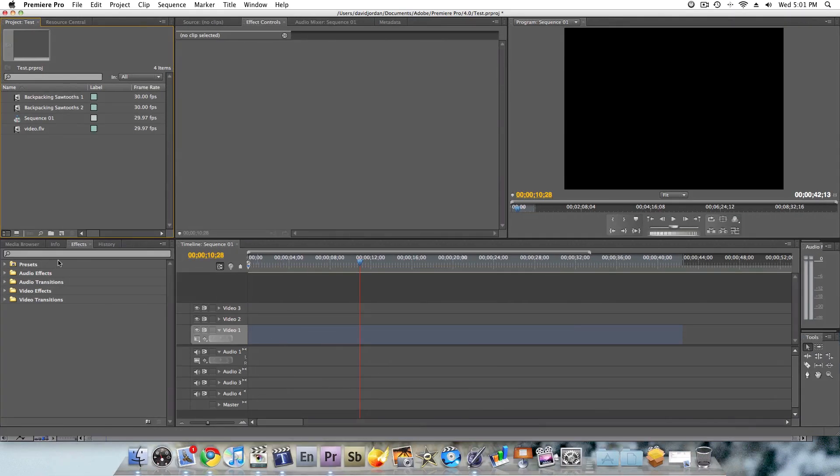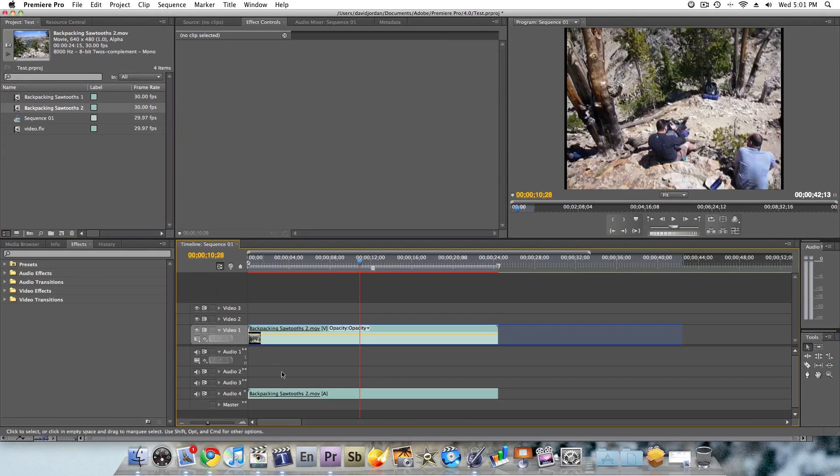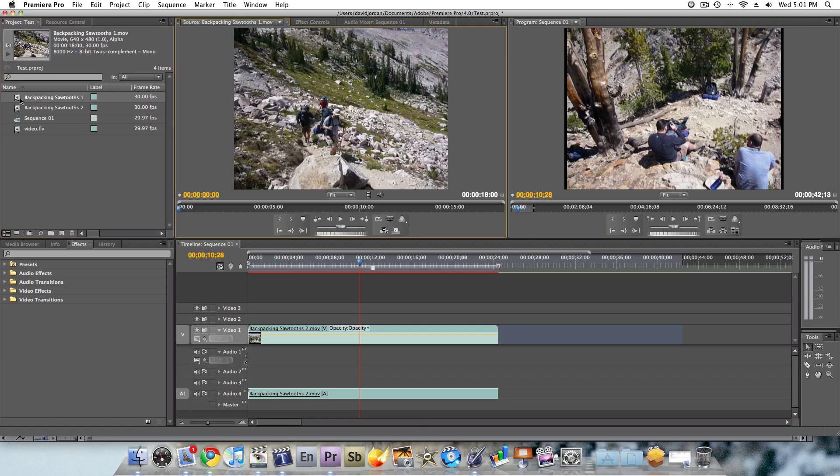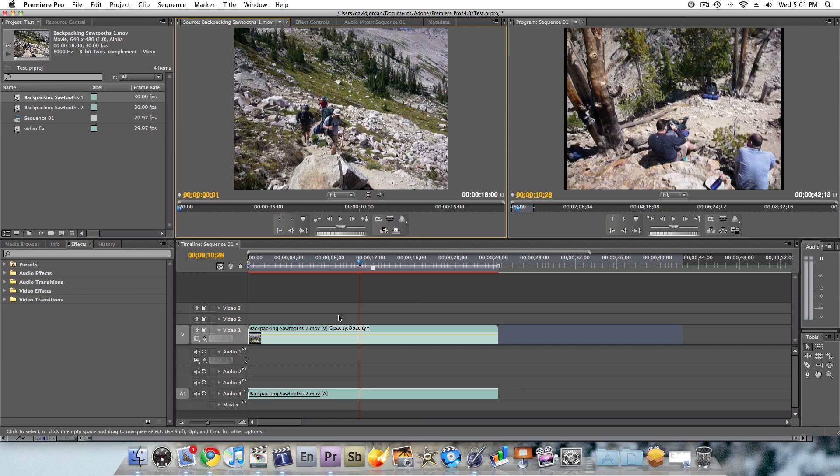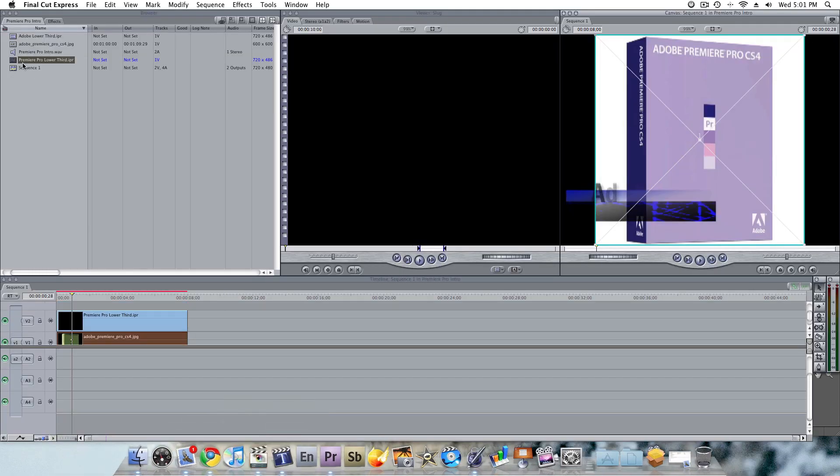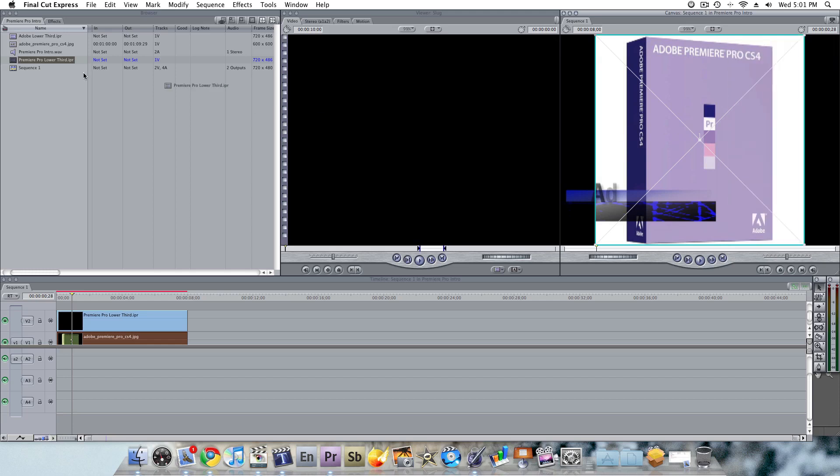Over in Premiere Pro, if I wanted to do something similar, let's say for instance I throw this backpacking footage in here, and I want to drag it over, it doesn't have that feature. But what it does have is, if you double click here, you can certainly use these tools here to do the same thing. However, it's easier to do in Final Cut, in my opinion, by dragging and dropping over here if you want to do it that way.